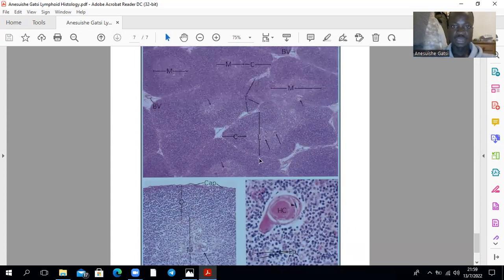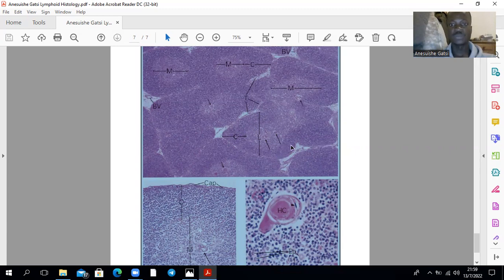This is a thymic lobule. You divide your thymus into lobules. Each lobule will have a cortex — which is this one — and a medulla, that one, which is lightly stained. That's just about it. Thank you for watching.